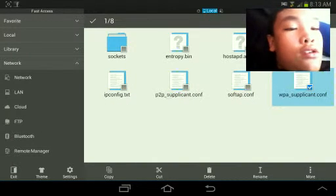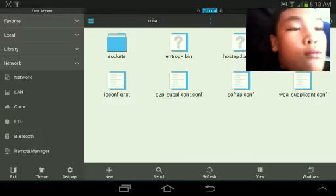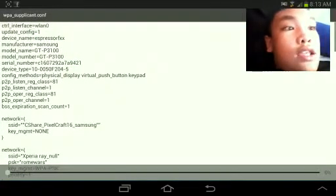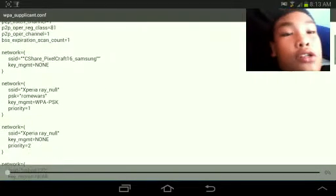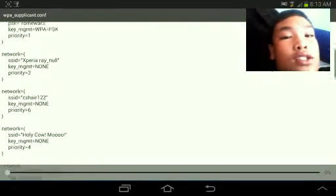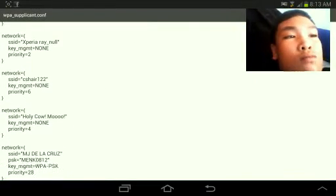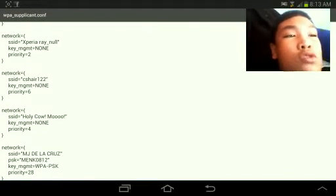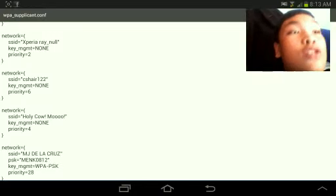And then press it. And then you will see all the passwords. Actually, most of the WiFi that you only have connected.